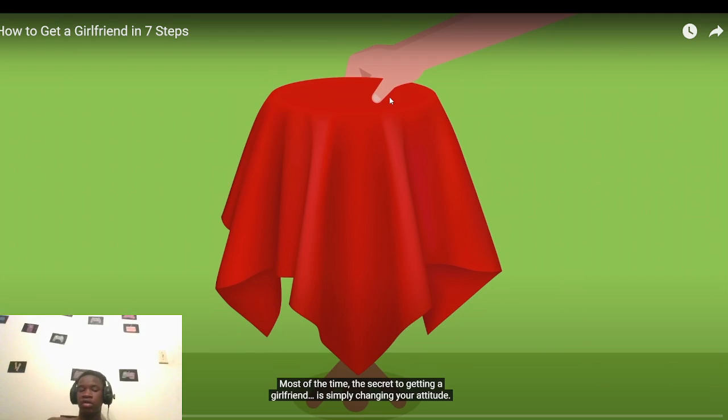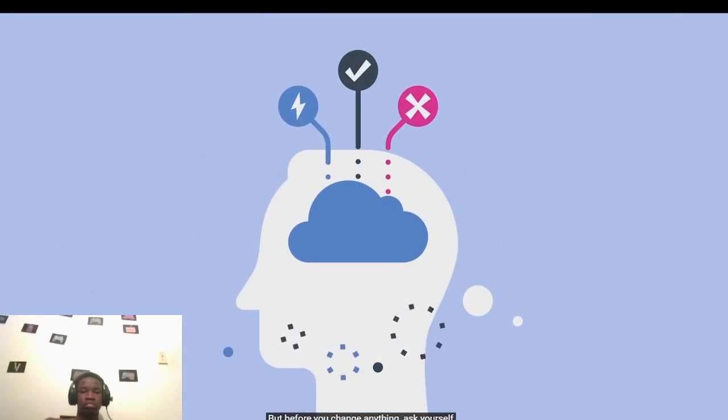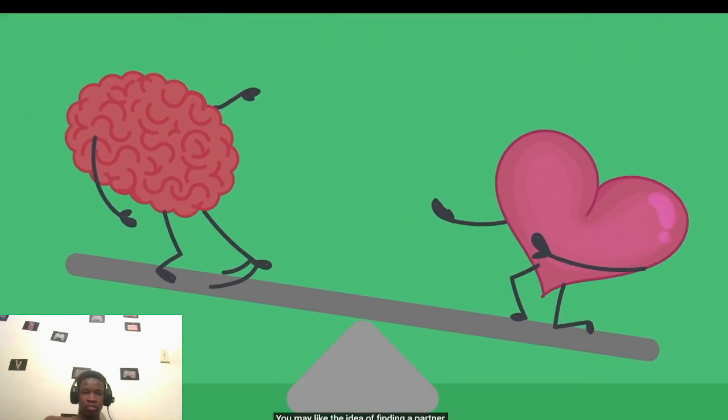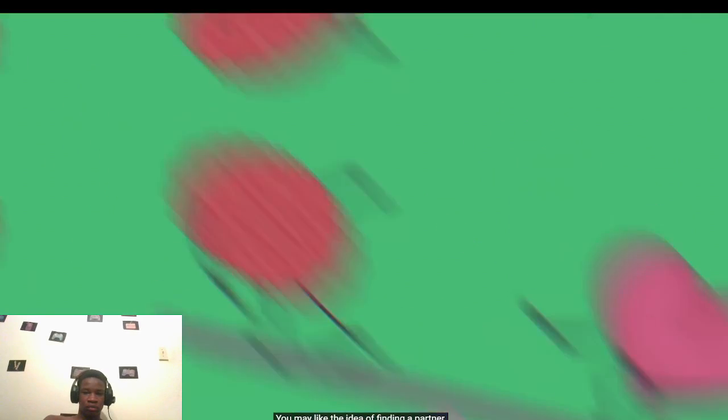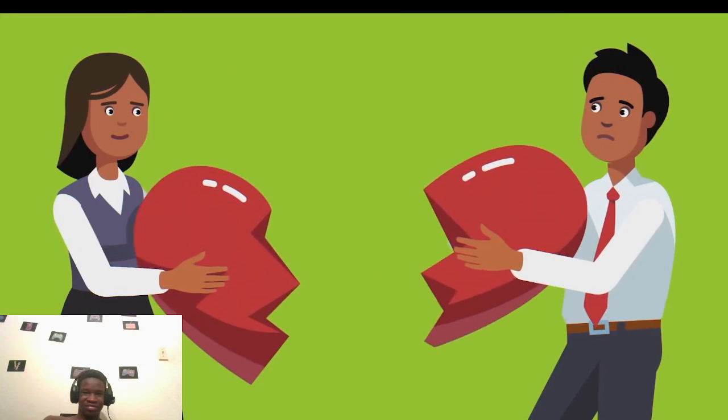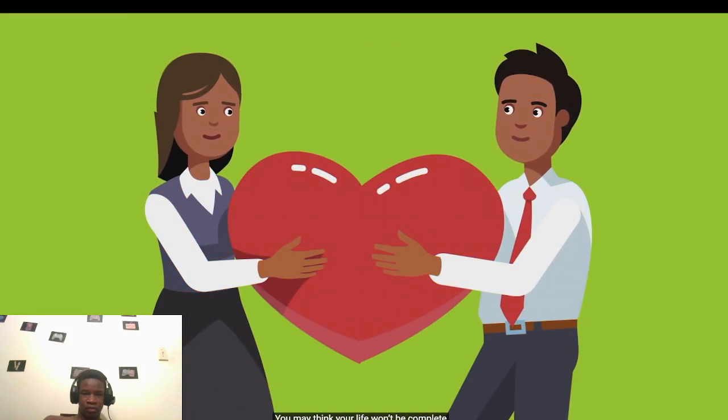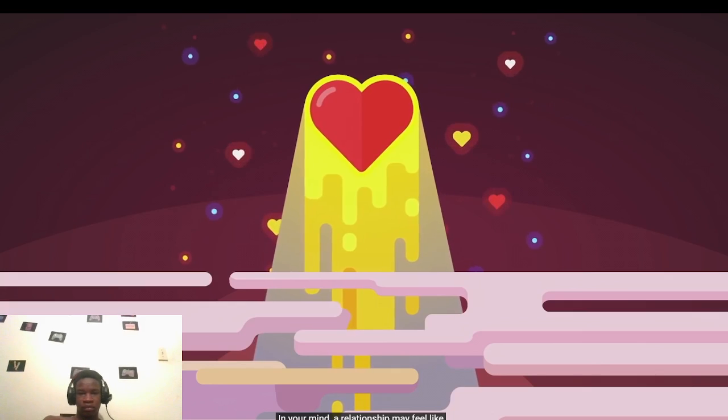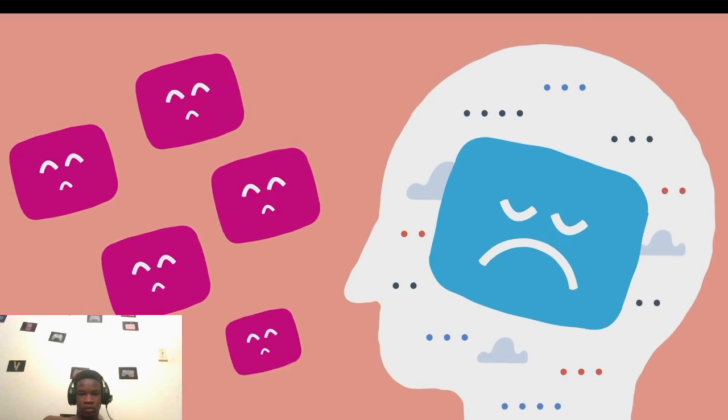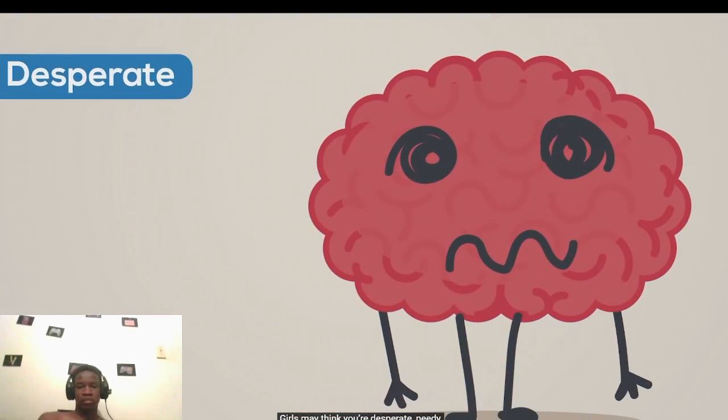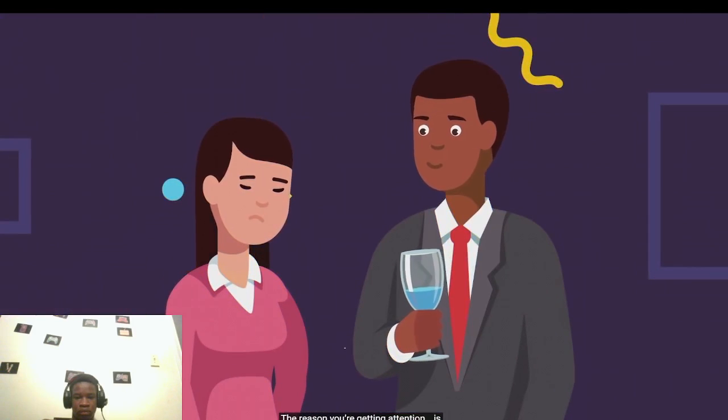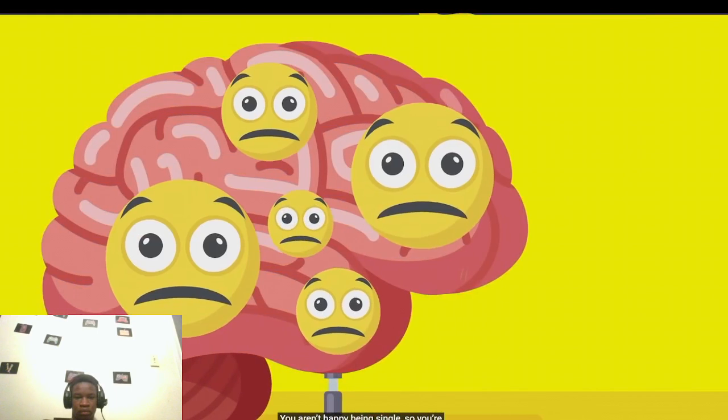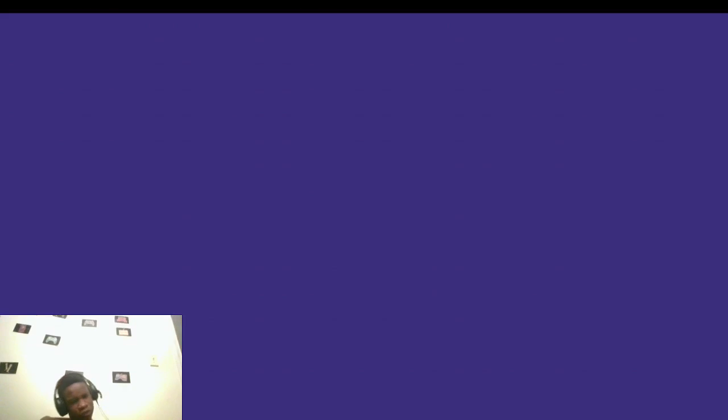The secret to getting a girlfriend is simply changing your attitude. But before you change anything, ask yourself a few important questions. Many guys want girlfriends, but you may not be ready for a relationship. You may struggle to get attention from women because you've got work to do on yourself. The problem is you may think your life won't be complete unless you're dating an attractive girl. So you put women on a pedestal and convince yourself that you're not worthy or deserving of their attention. Girls may think you're desperate, needy, or insecure. But the truth is you don't have faith in yourself, and it shows. The reason you're not getting attention is because you haven't accepted yourself. You aren't happy being single, so you're using a relationship to fill an emotional void in your life.